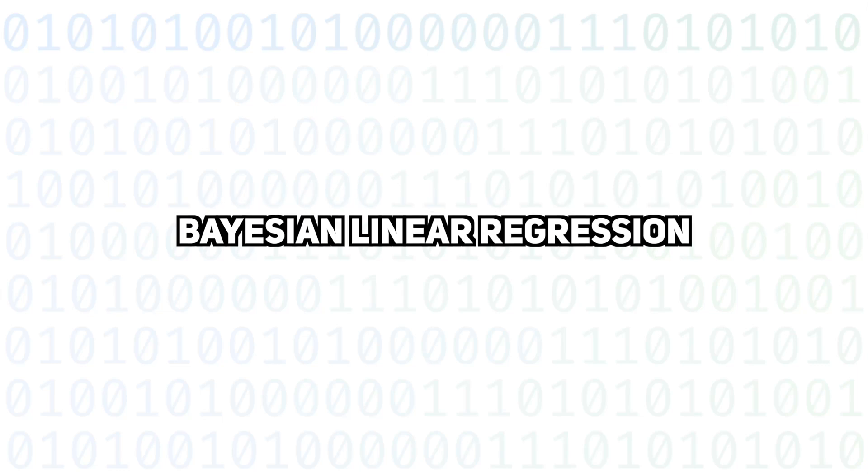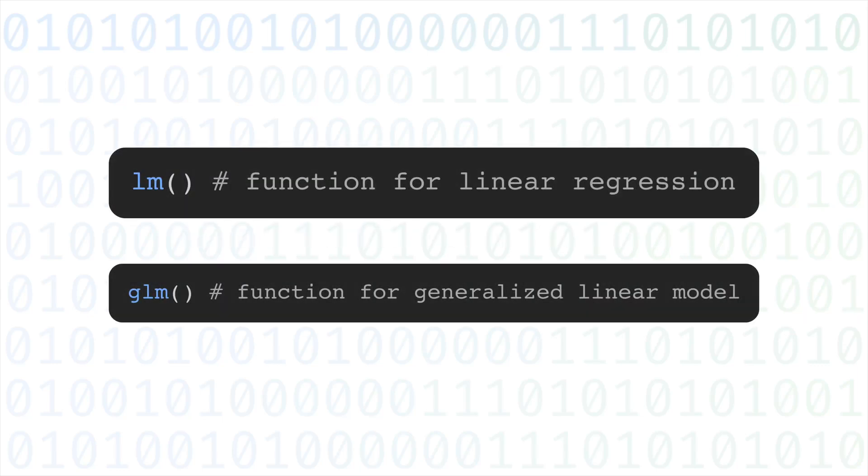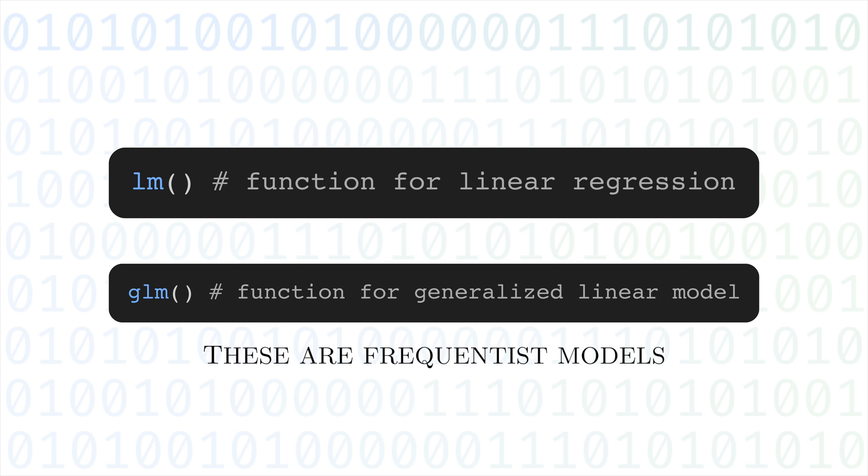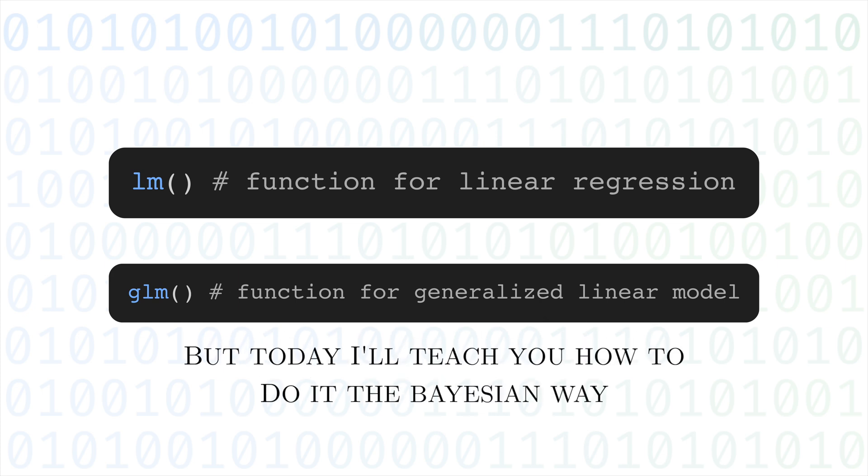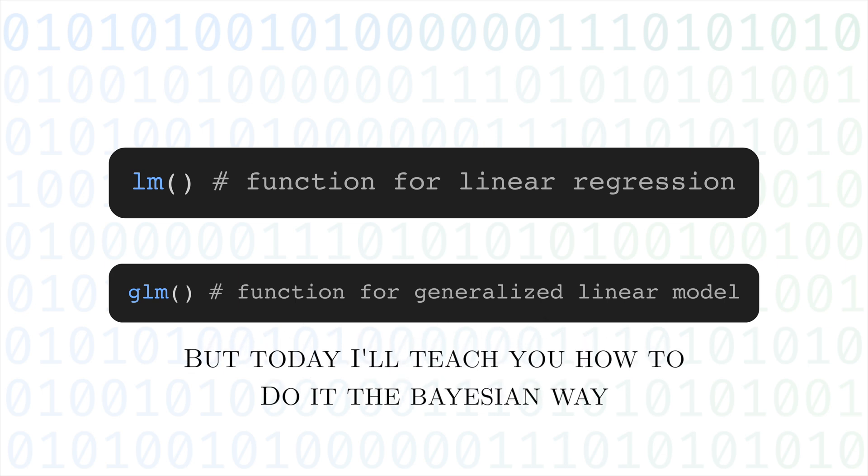Bayesian linear regression. Most R users are familiar with the LM and GLM functions in base R. These are frequentist models, but today I'm going to teach you how to do it the Bayesian way.